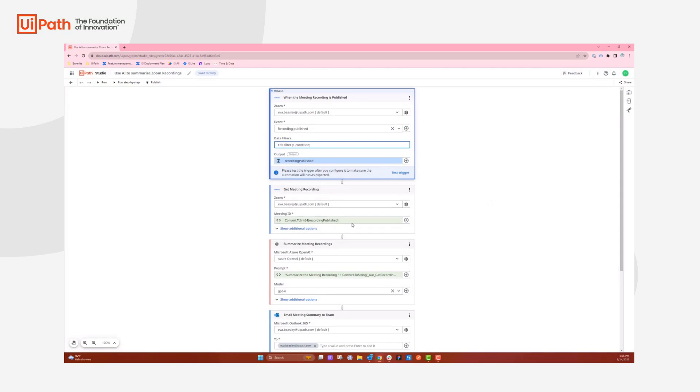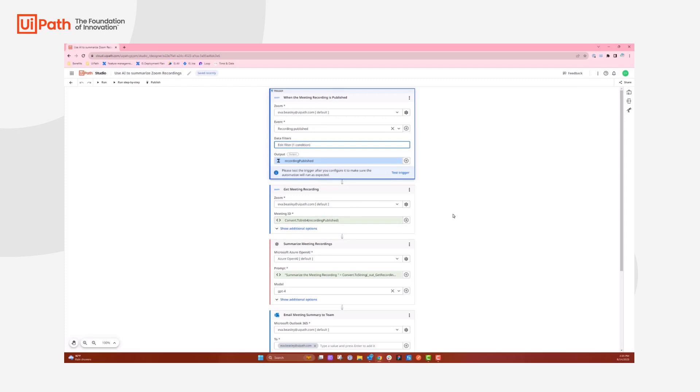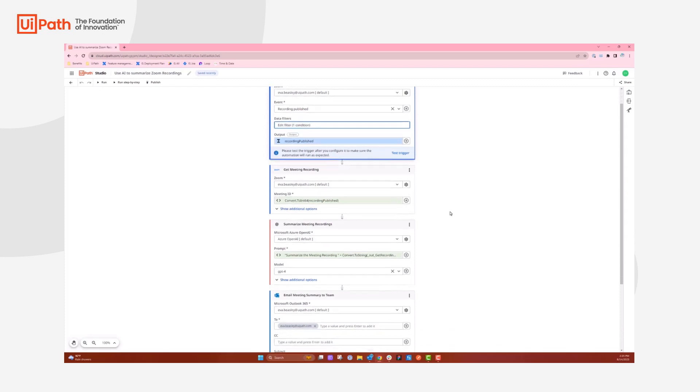From there, we are getting the meeting recording and converting it to this type of variable because of the way Zoom stores their meeting variable, and then calling the recording published that we saved as an output for the event.